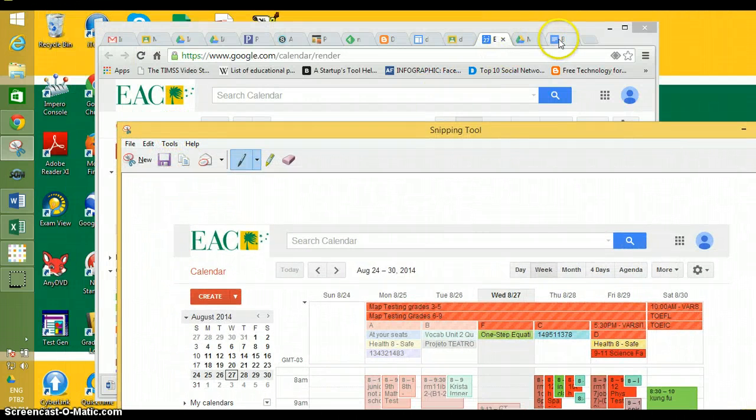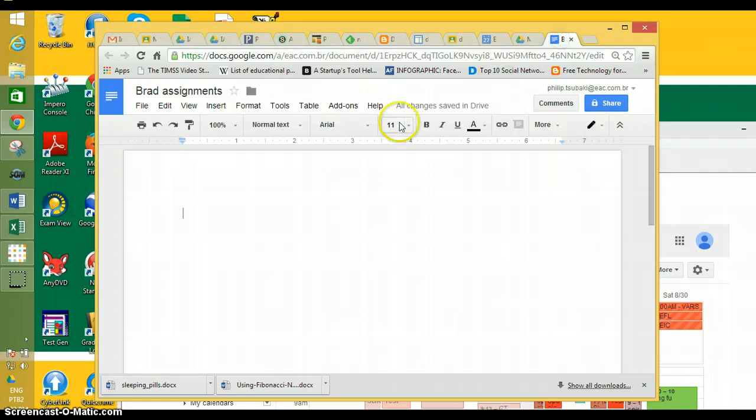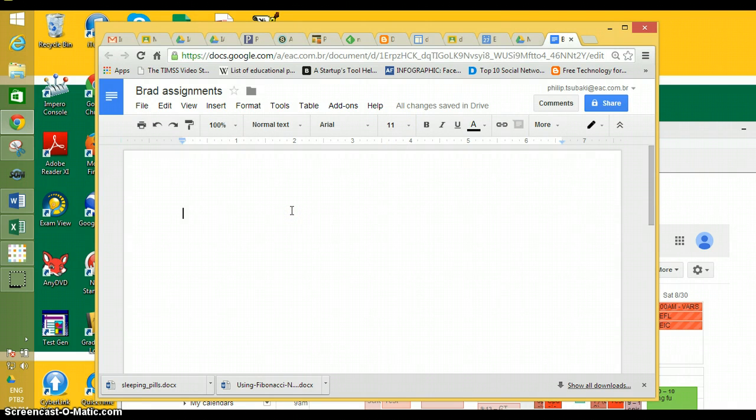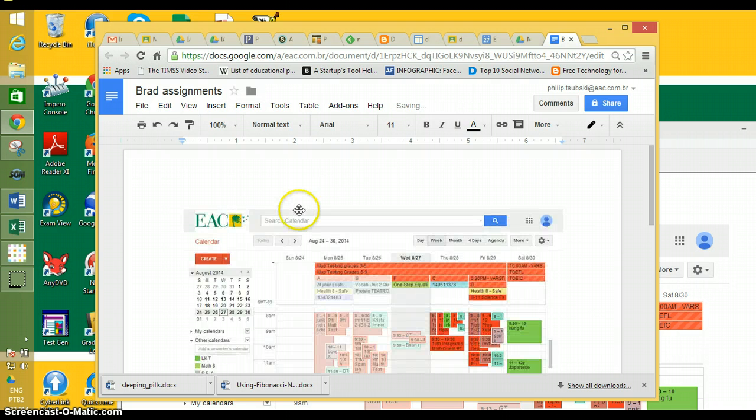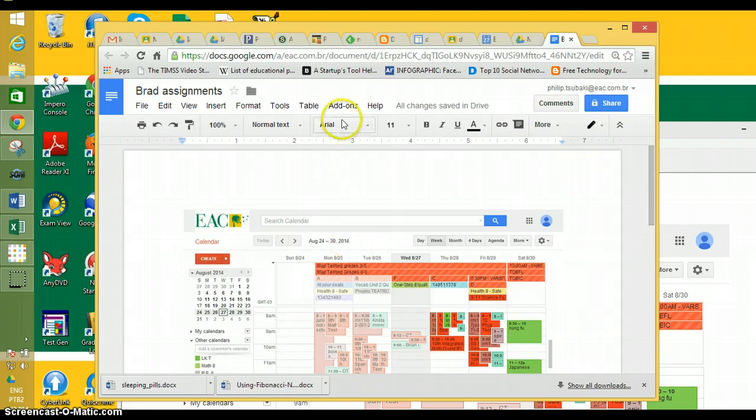Now that my document is open, I can do a Ctrl+V and it will paste it in. There it is. Now it's ready to share with Mr. Tsubaki.